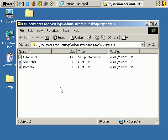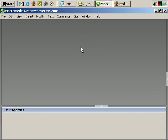Now I need to start editing those files. I've opened Dreamweaver - I generally use Macromedia Dreamweaver to create and work with webpages.